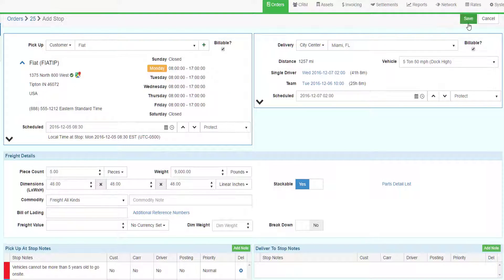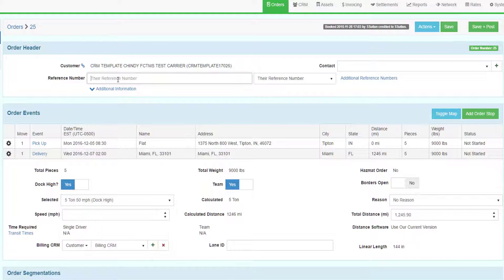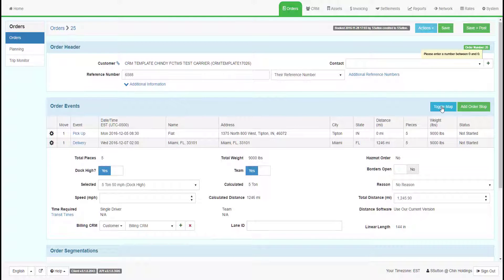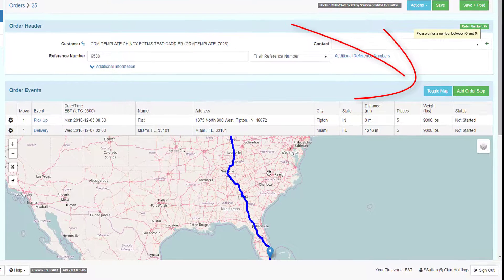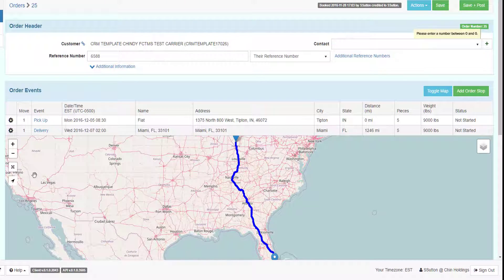Click Save. Once back in the order, select the Dock High setting, the Team setting, and the vehicle size. Enter the reference number 6588. None of the other settings are applicable here. If you want to see a map of the route, click the Toggle Map blue button in the Order Events heading. This will show the PC Miler map in your preferred map setting.